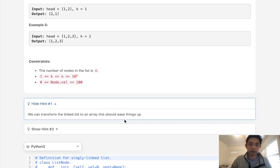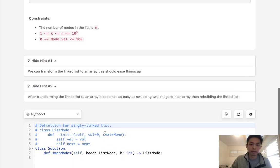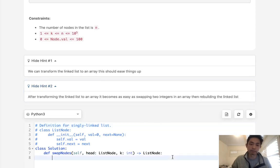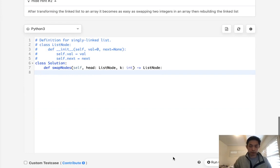So to give you a couple hints, why don't we transform the linked list to an array, then just swap it inside the array and rebuild the linked list. Okay, that's what we'll do. We'll just go with that.